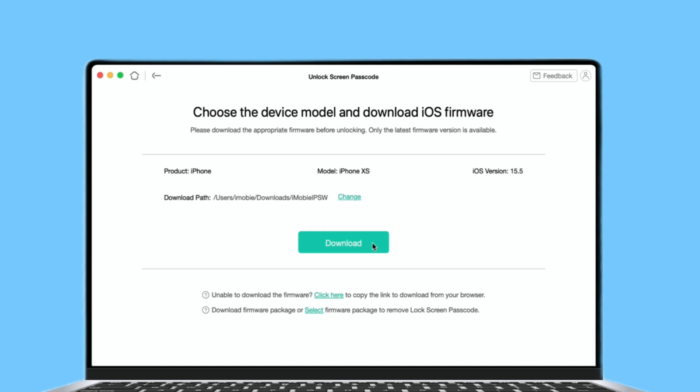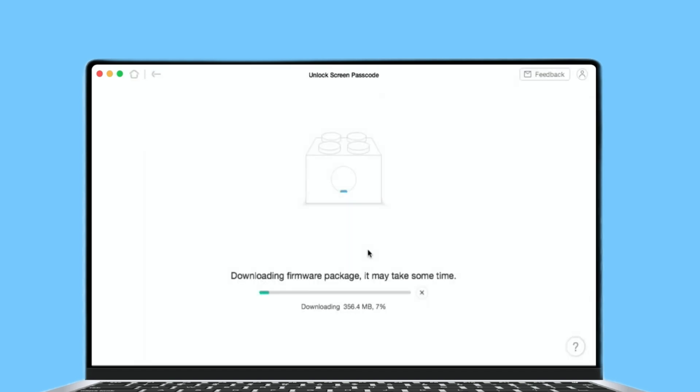Also, you can customize the download path. And then click Download button. After clicking Download button, the downloading process will start automatically. And it may take some time to download the firmware package, so please keep patient.